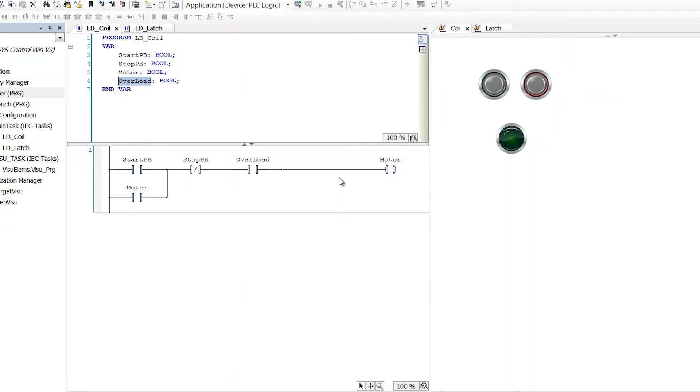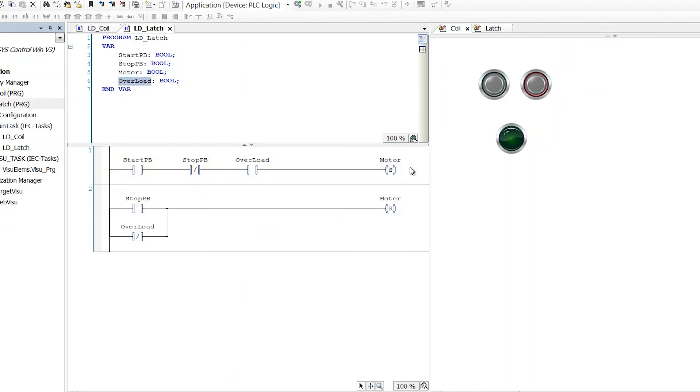Now, something you really don't want to do almost ever. I think I found one case where I broke this rule in my life as a controls engineer. Don't ever write to something with a regular coil and also a set or reset coil. That makes it really confusing for the next guy. Yes, you can make a functional program.